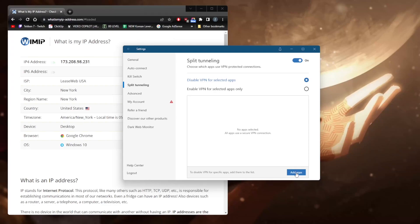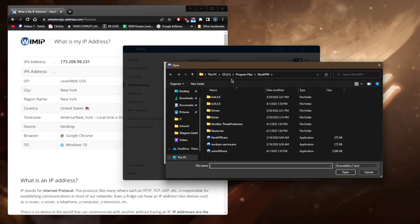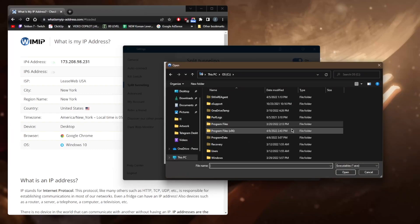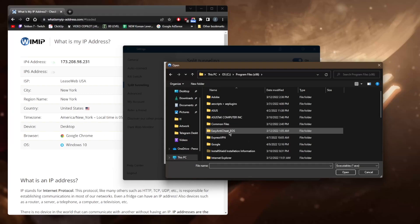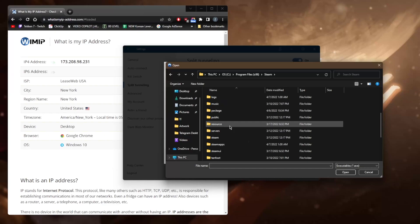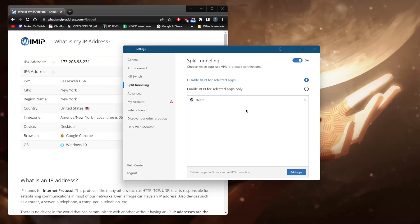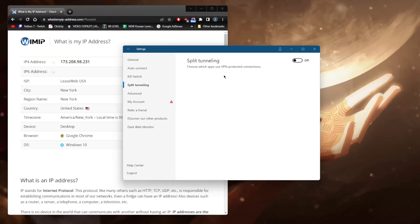Split tunneling allows you to choose which applications are routed through the VPN and which are not. For example, I can route my entire connection through the VPN except for Steam. I'll browse to the Steam executable and add it — now my entire connection will go through the VPN except for Steam. It says 'disable VPN for selected apps' and you can also do it the other way around. This is a very useful feature if you don't want your entire connection routed through the VPN.